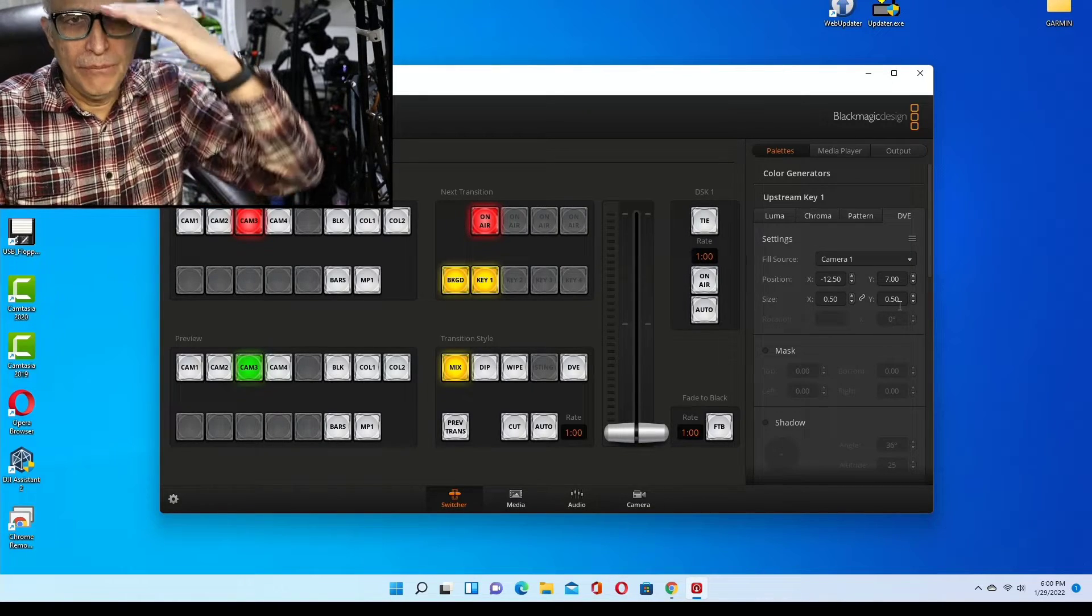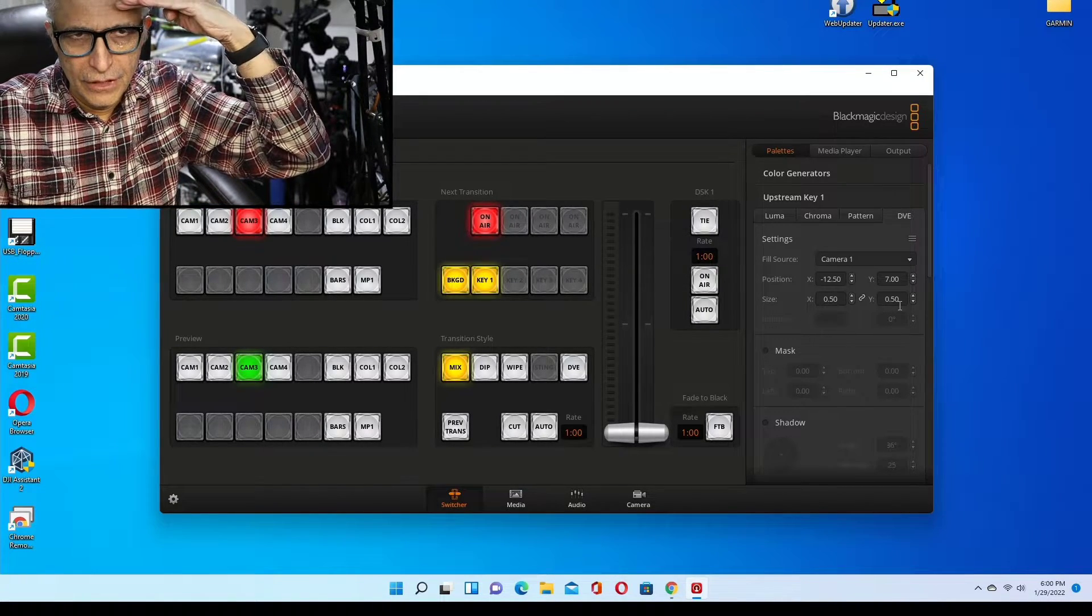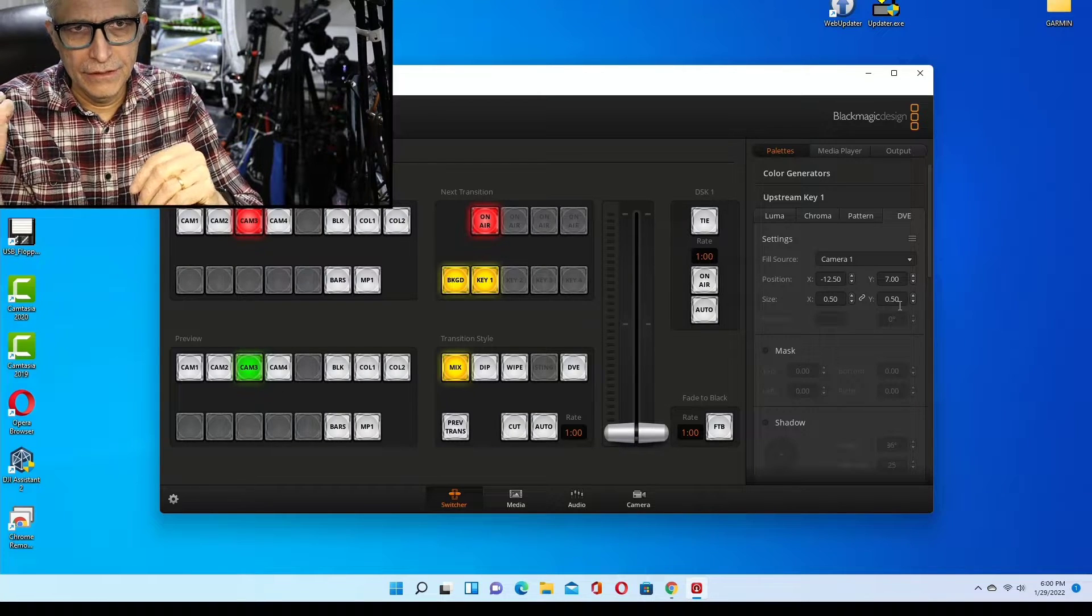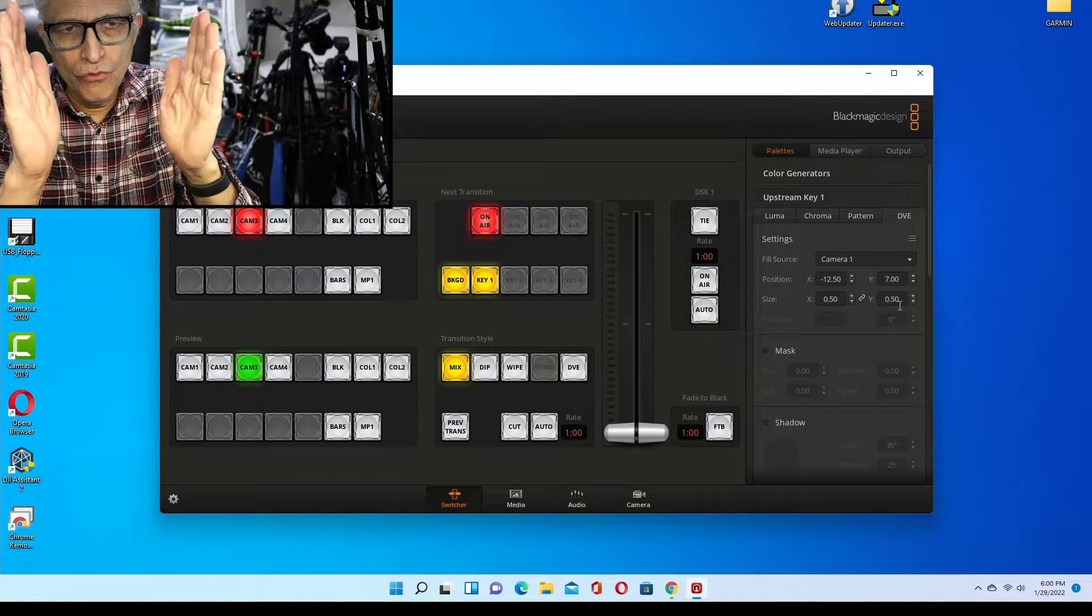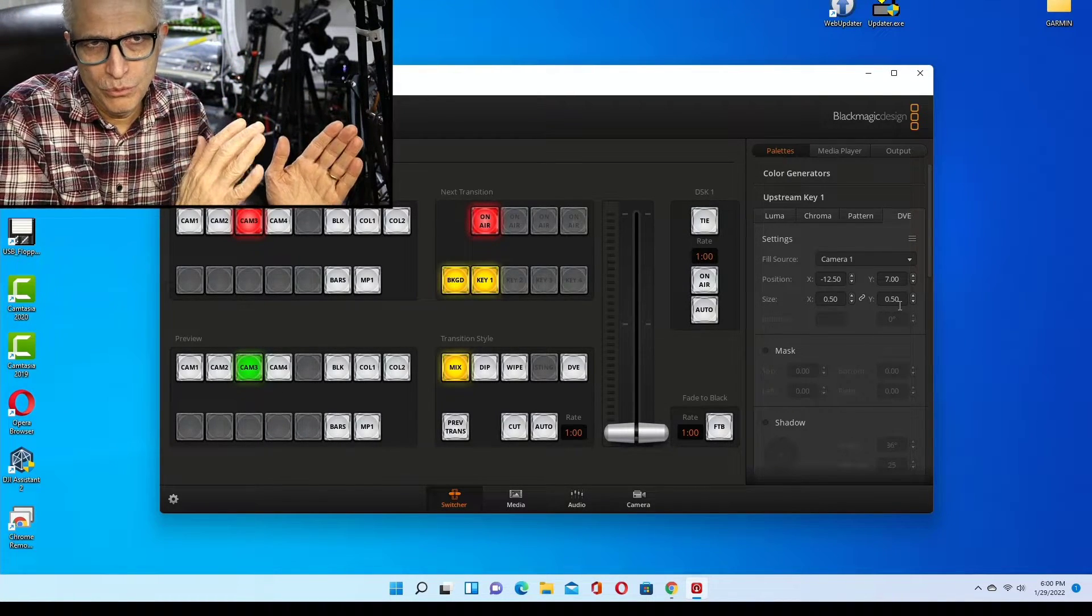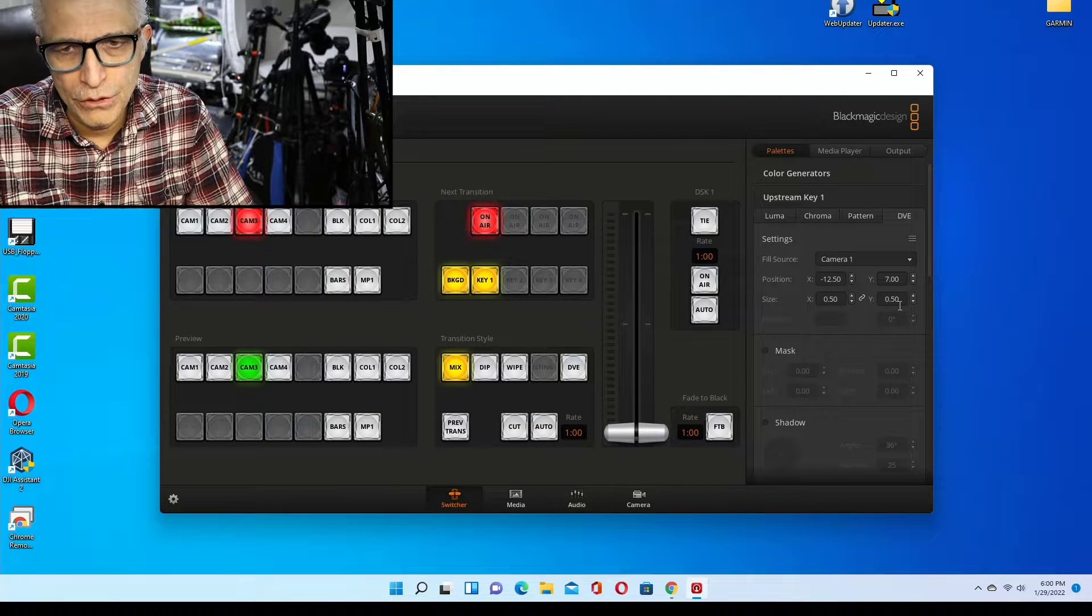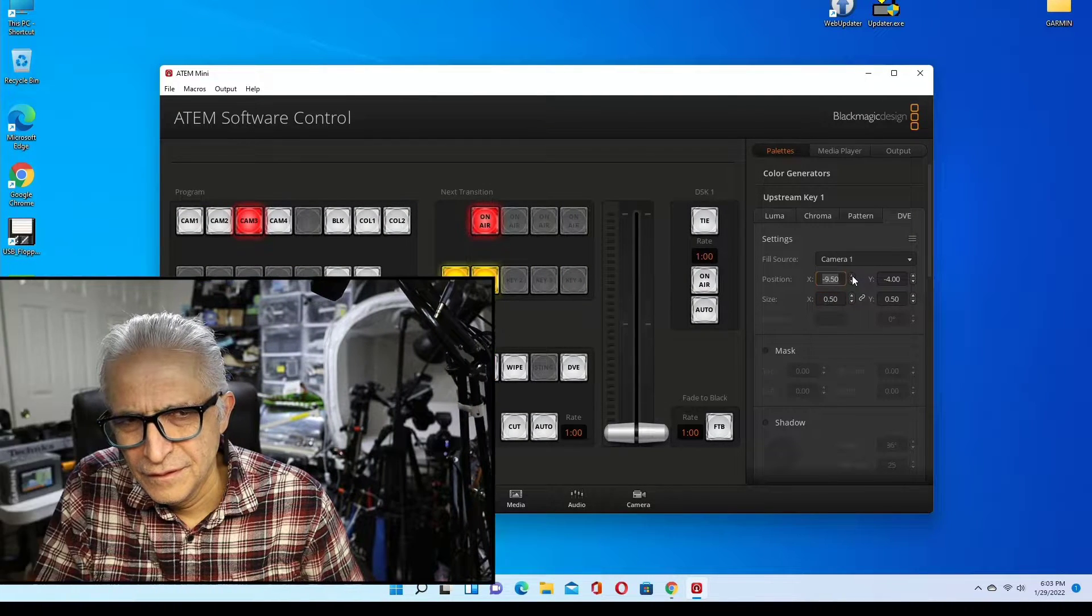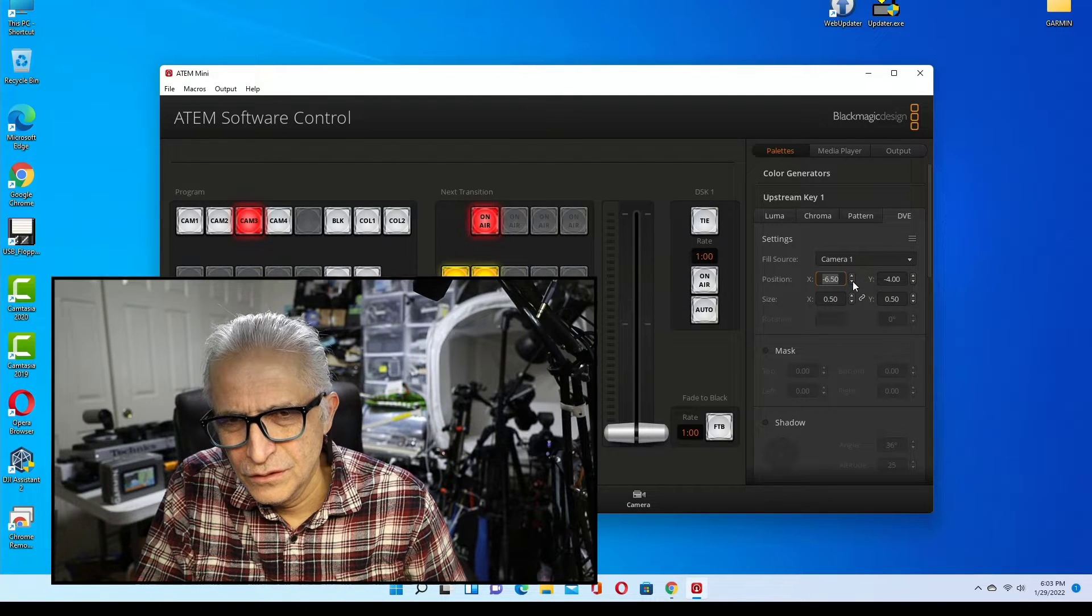But the problem is that my head is cut off and also this side is cut off. So you have to move the image this way. How do we do that?